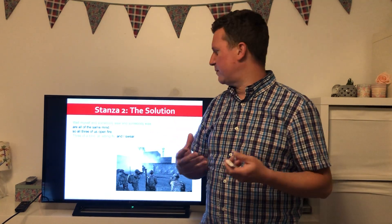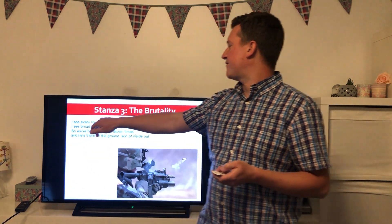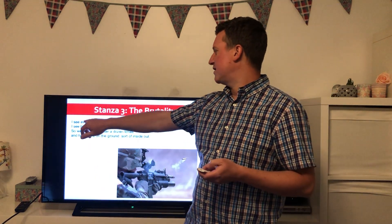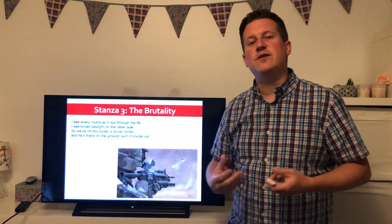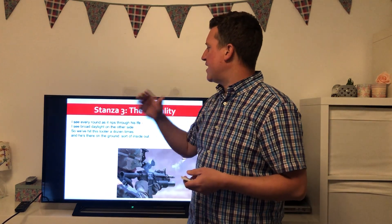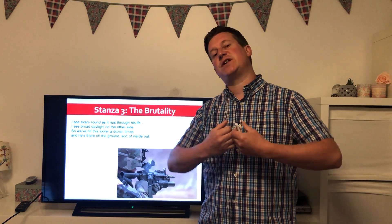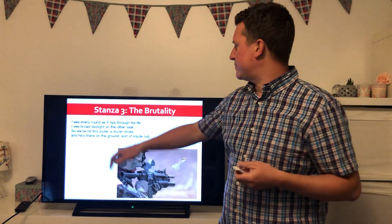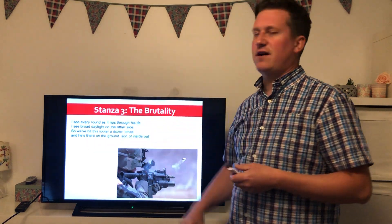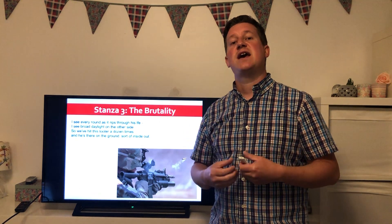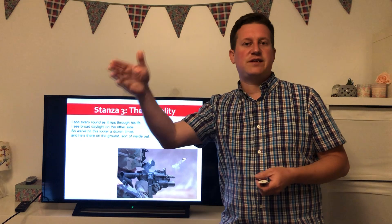The repetition and slightly longer line give this sense that this is just what they do. They all open fire — 'three of a kind' — a real aggression, all in unison, almost automated and robotic. Then comes 'and I swear,' and we cut straight to 'I see every round as it rips through his life.' In that shift from one stanza to the next, the tone completely changes and we enter what I'm calling 'The Brutality.' The alliterative 'round as it rips' gives a sense of the body being torn apart — but it doesn't rip through his body, it rips through his life. The soldier is very aware he's taken someone's life.